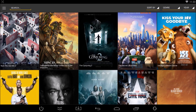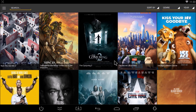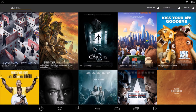Hey everybody, this is Mark at Stream Team. I just want to show you guys what you should be doing in the latest version of Showbox. The latest version of Showbox defaults to a download feature for every video. We definitely don't recommend downloading — it can fill your hard drive, and it's technically against the law.